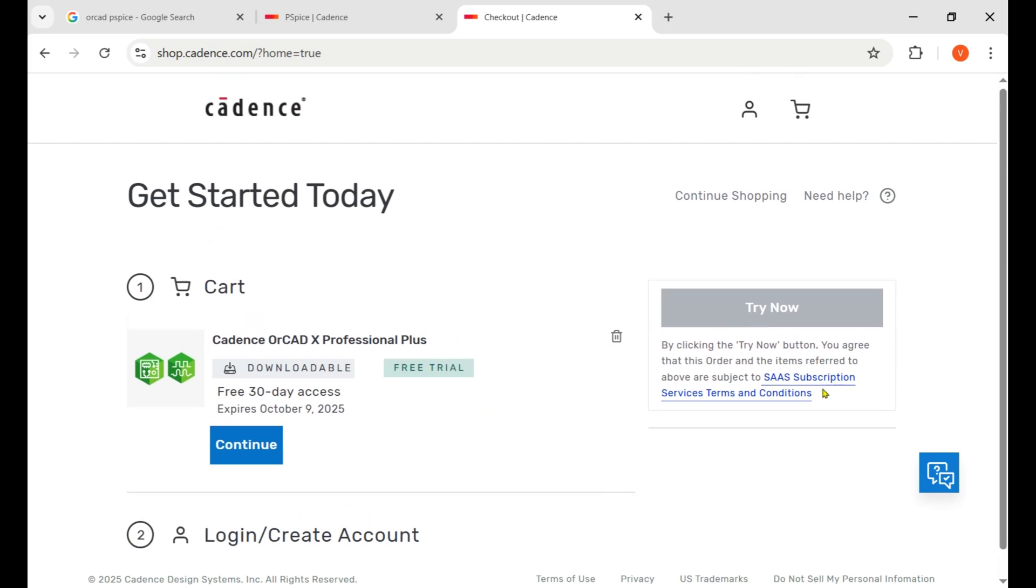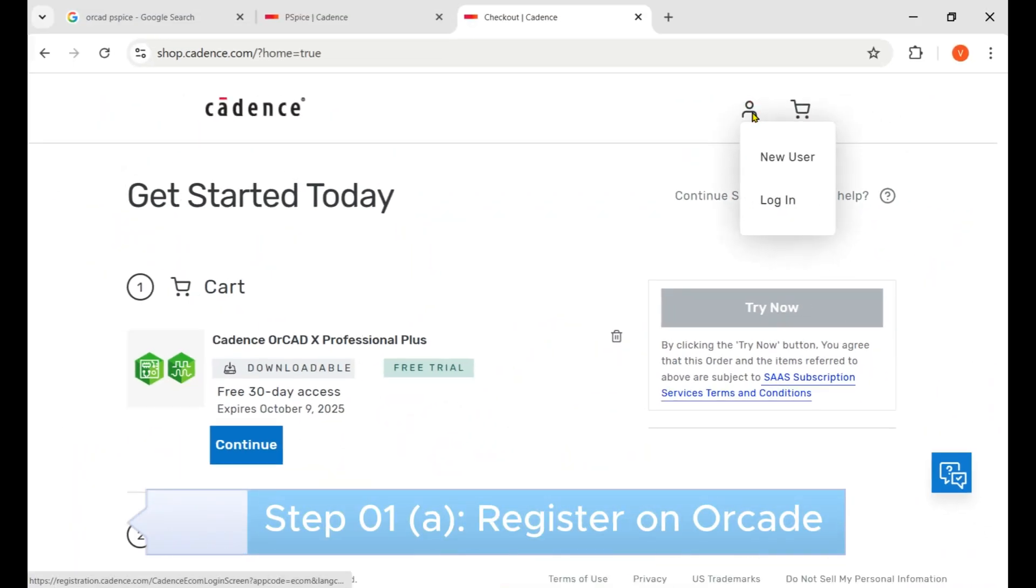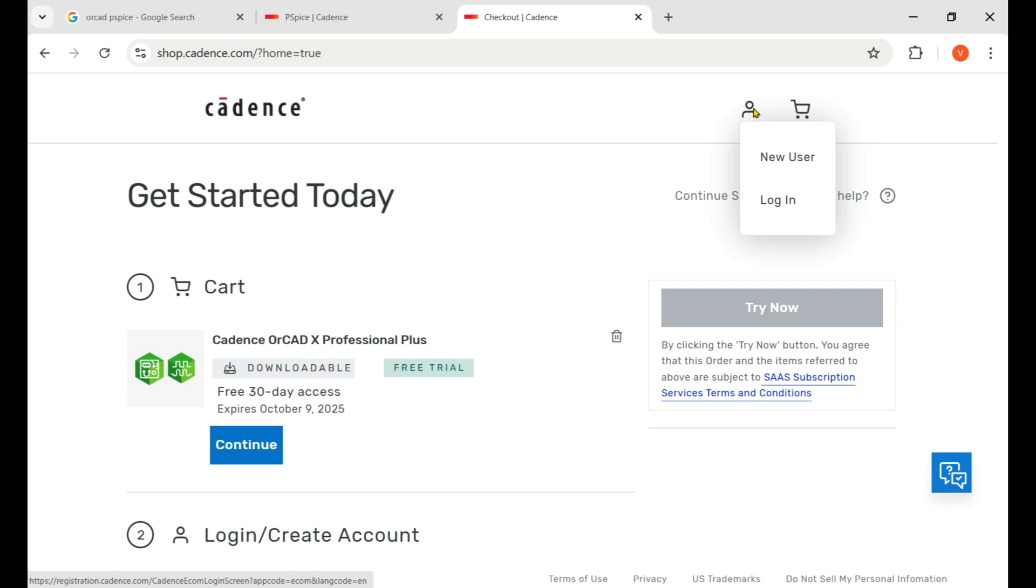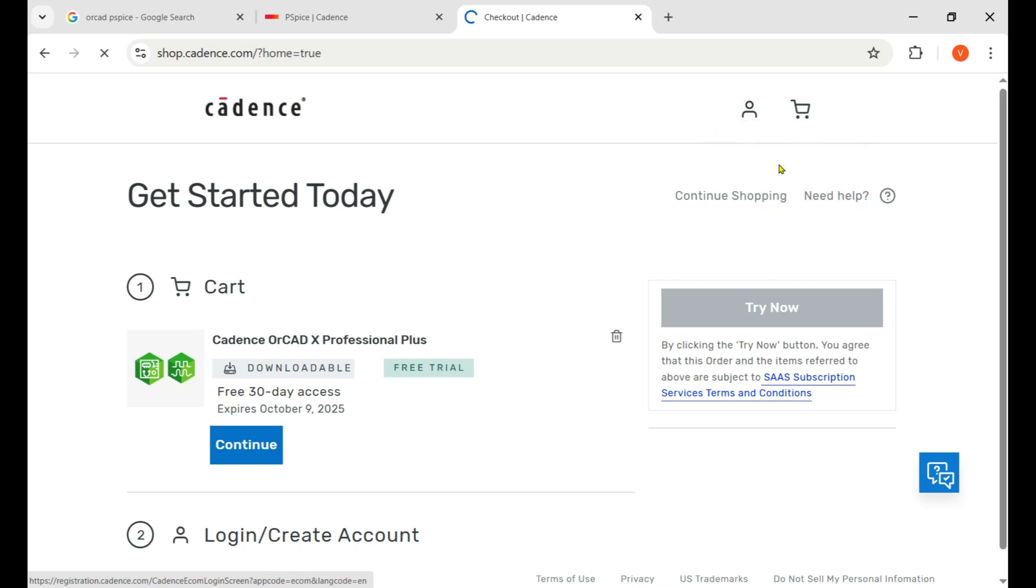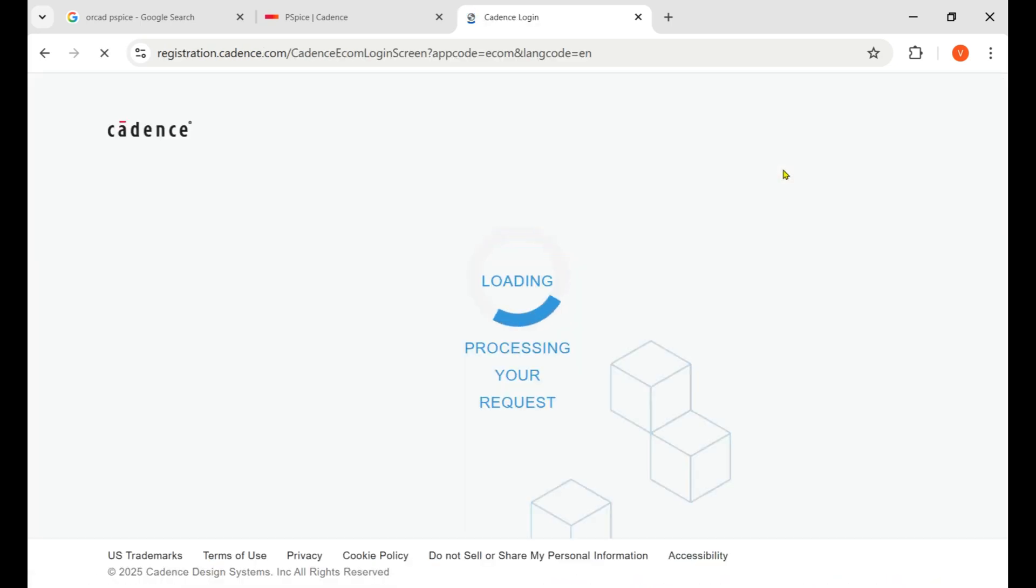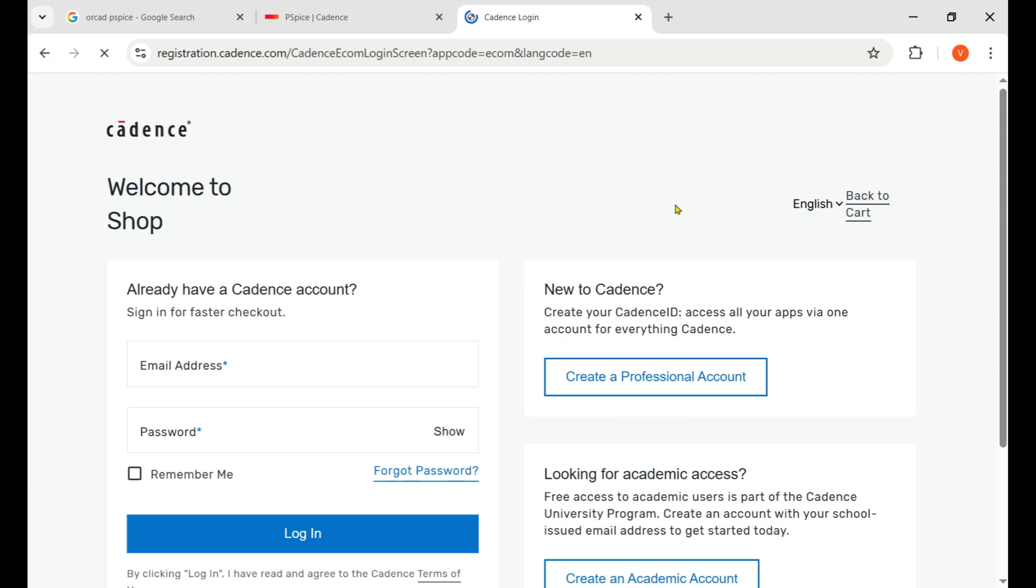Here in the right corner you see the logo of the profile. New user - if you already created an account then login, otherwise new user. I hope so you are first time coming to Cadence.